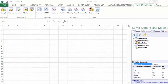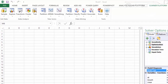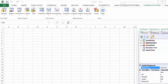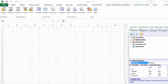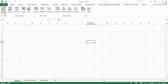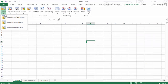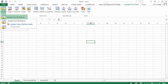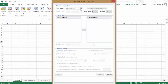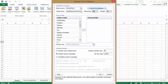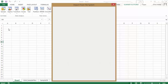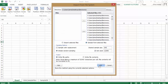ExcelMiner, Frontline Systems' powerful tool for forecasting, data mining, text mining, and predictive analytics in Microsoft Excel. Easily access data in spreadsheets, SQL databases, and Excel's Power Pivot, plus text documents you can import and mine for insights.